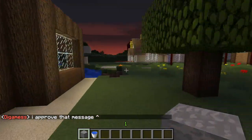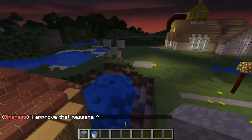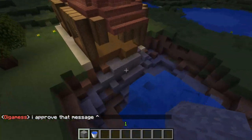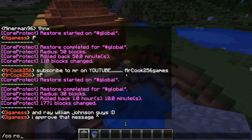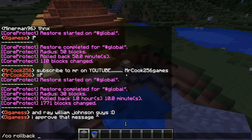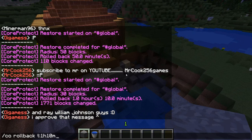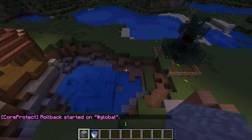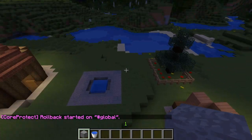Anyway, this plugin is amazing. Let's check this out one more time — /co rollback at a time of one hour and 10 minutes ago in a radius of 50 blocks. Bada bing, bada boom, bada fixed.